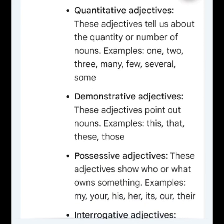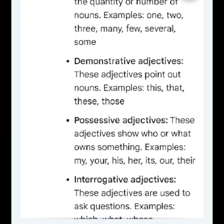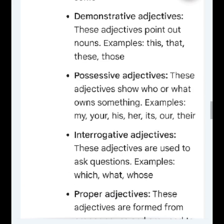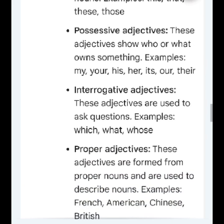Quantitative adjectives: these adjectives tell us about the quantity or number of nouns. Examples: one, two, three, many, few, several, some.